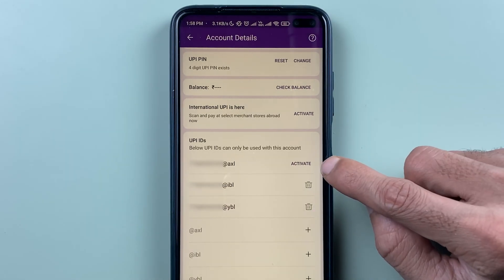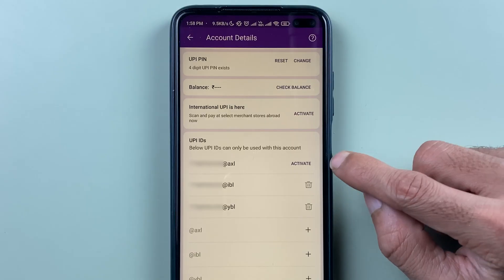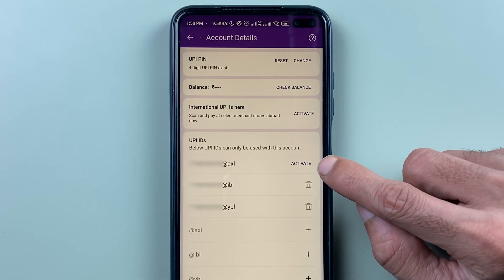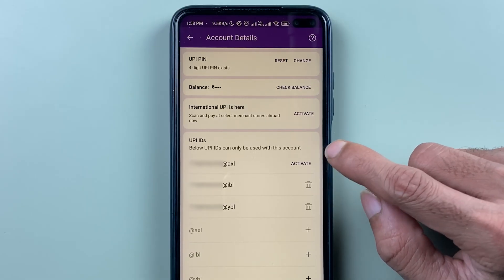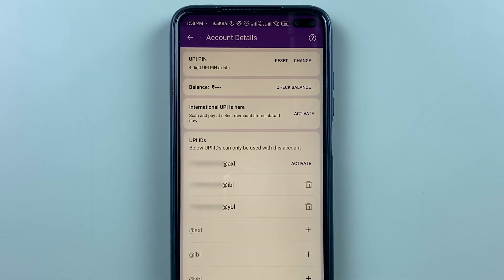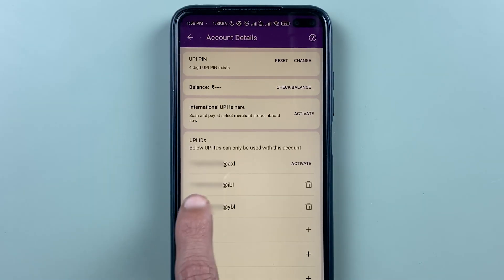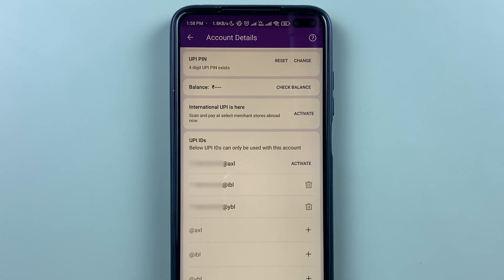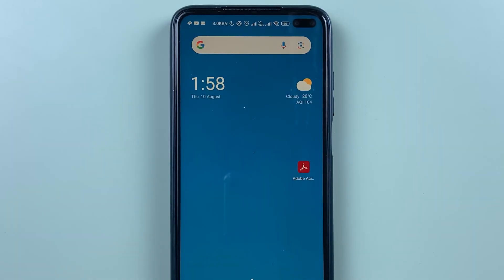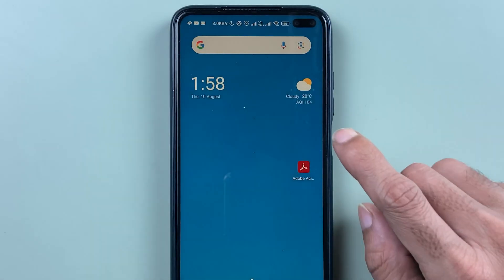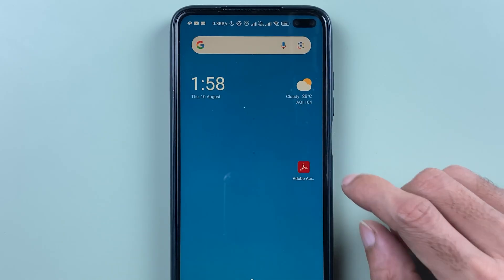After deleting, if you want to activate it once again, you can select the activate option and reactivate that UPIID. These are the simple steps you need to follow to delete extra UPIIDs in your PhonePe application.